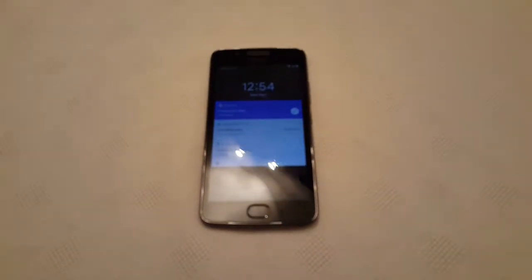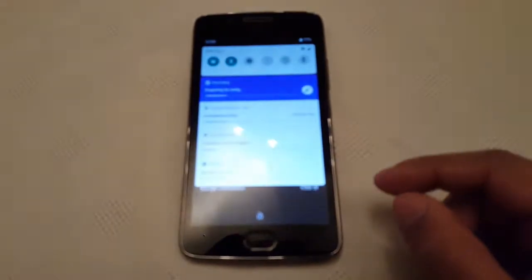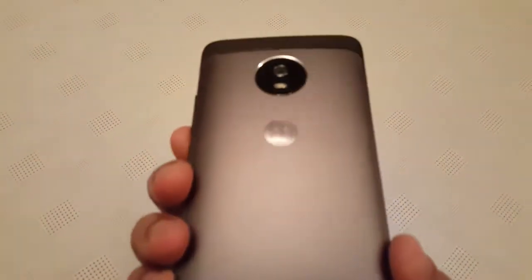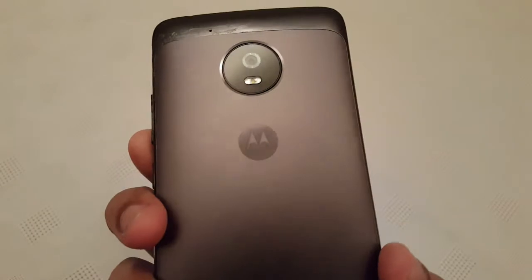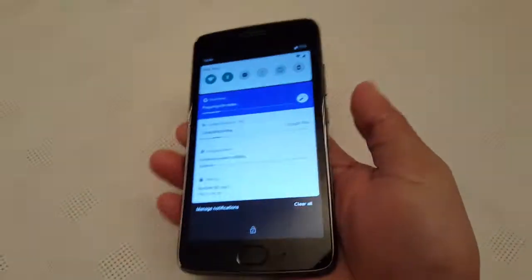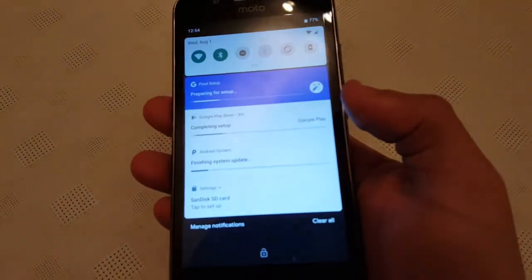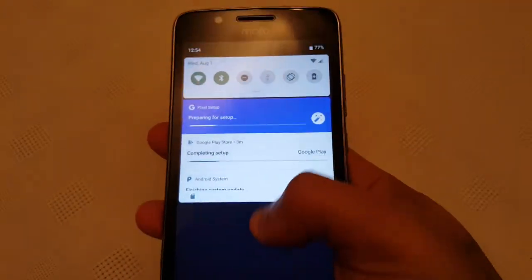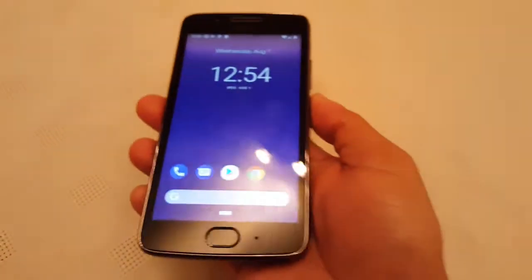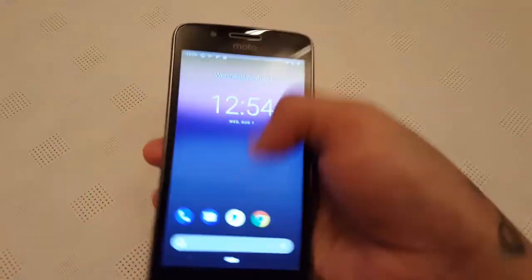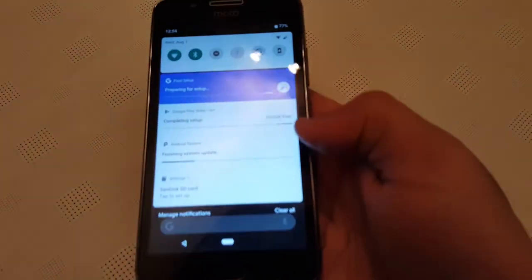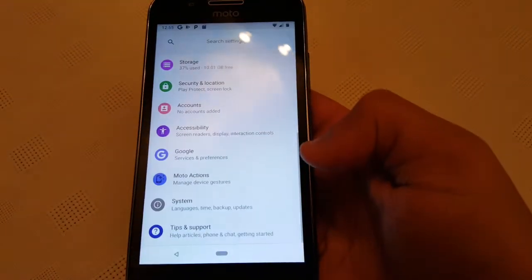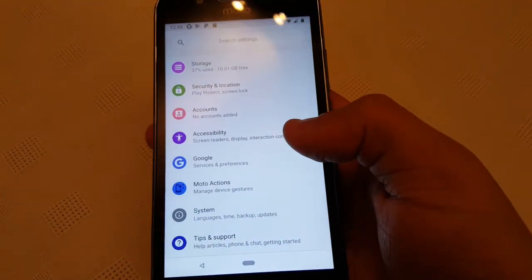Yo, it's your boy the Android Doctor back again with a really quick video. I've just finished installing Android 9.0 onto my Moto G5. As you can see it's still going through the setup there. Let me just show you all that this is Android 9.0, Android P.